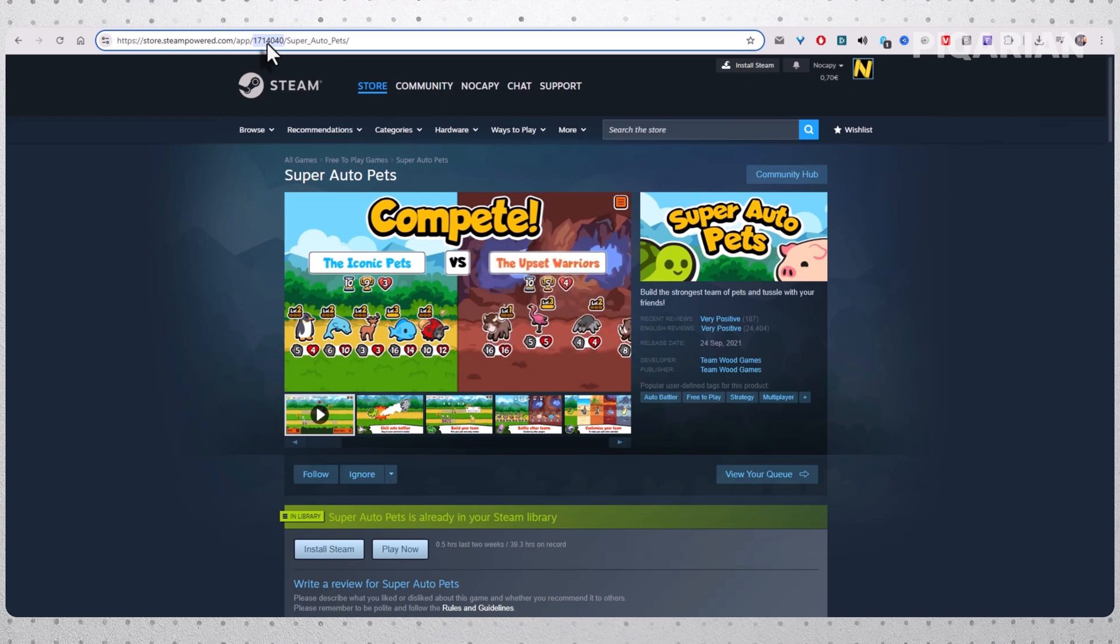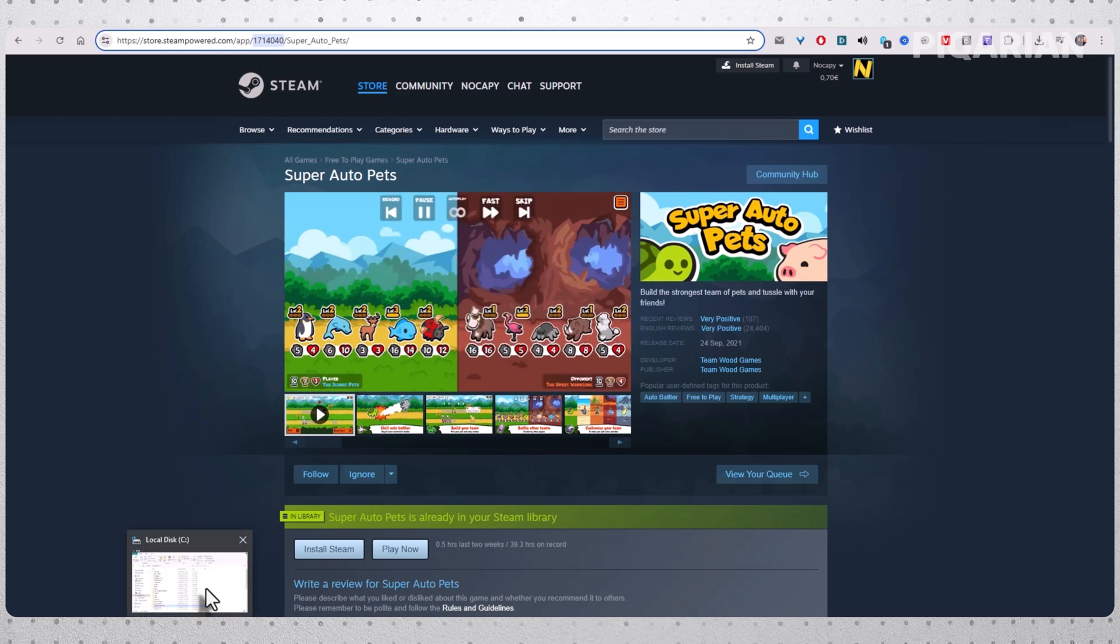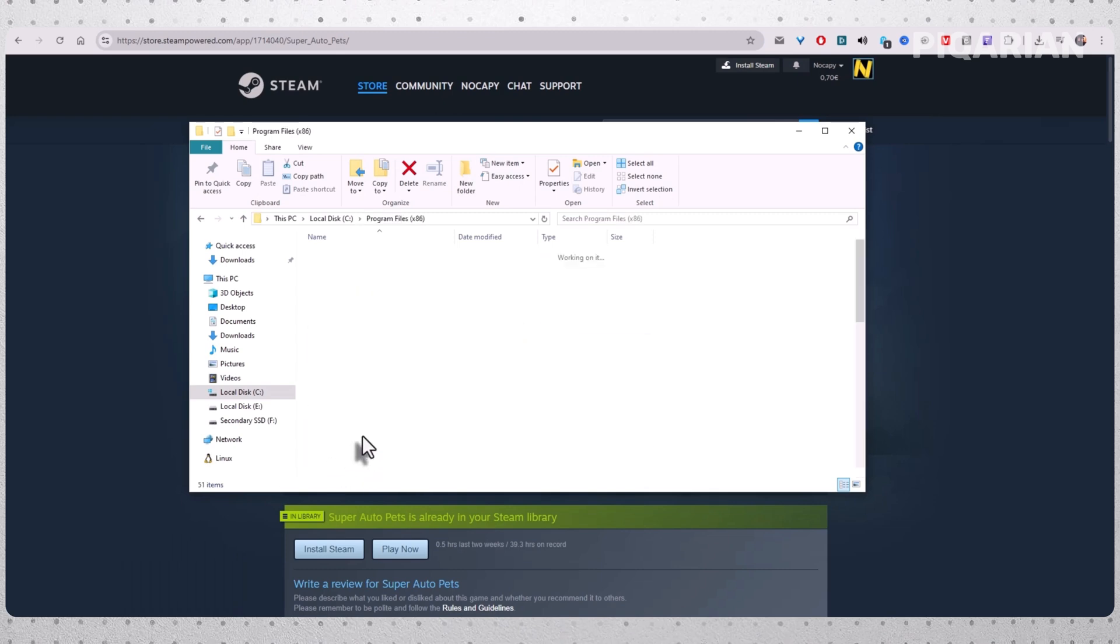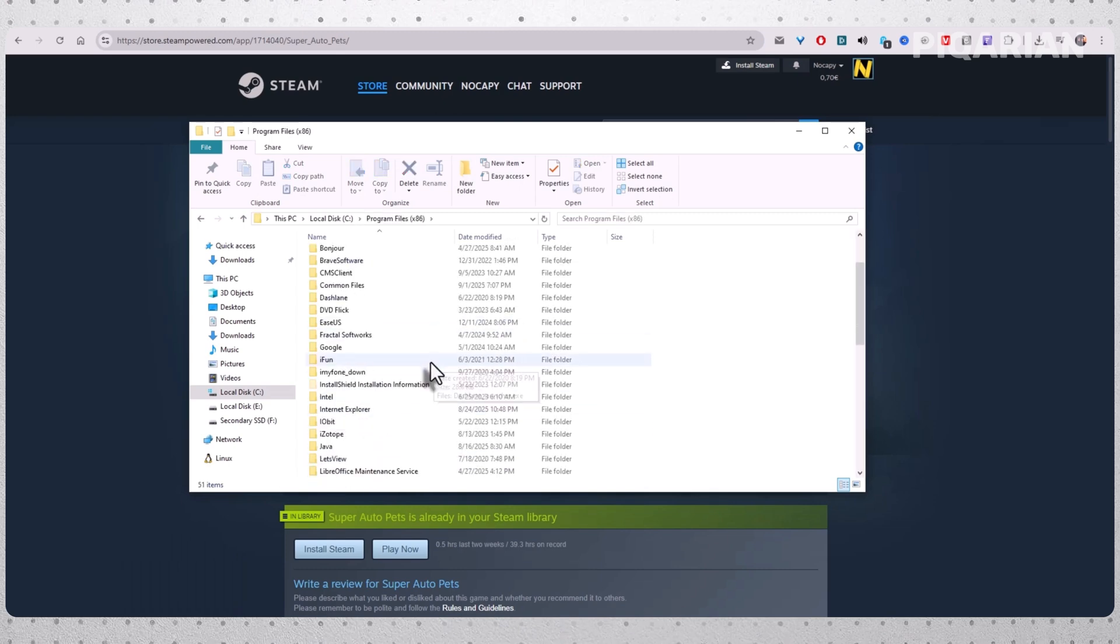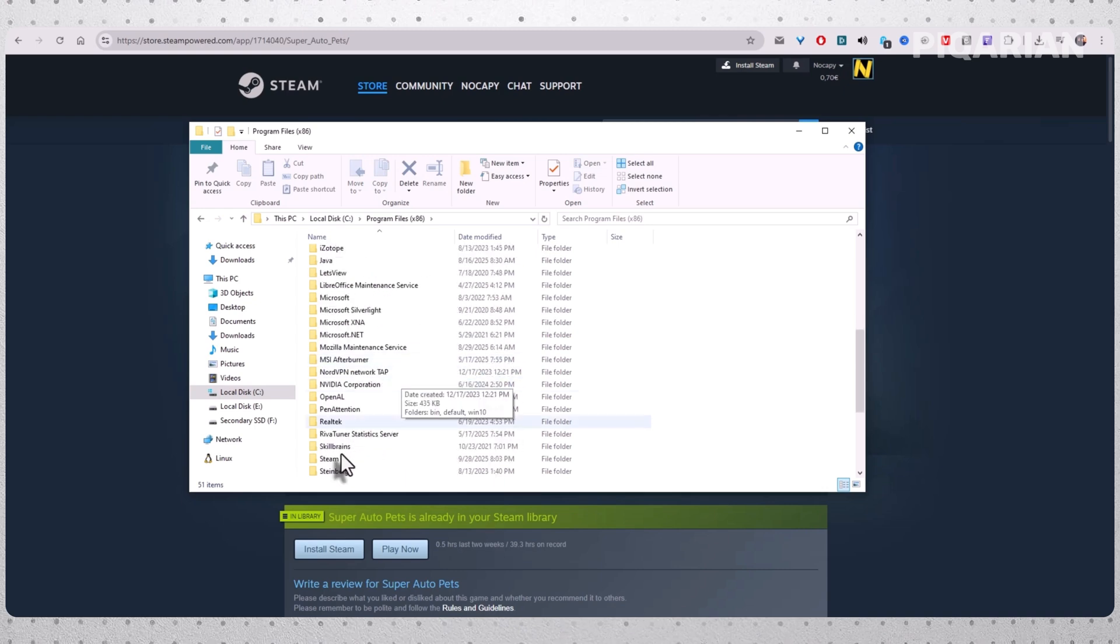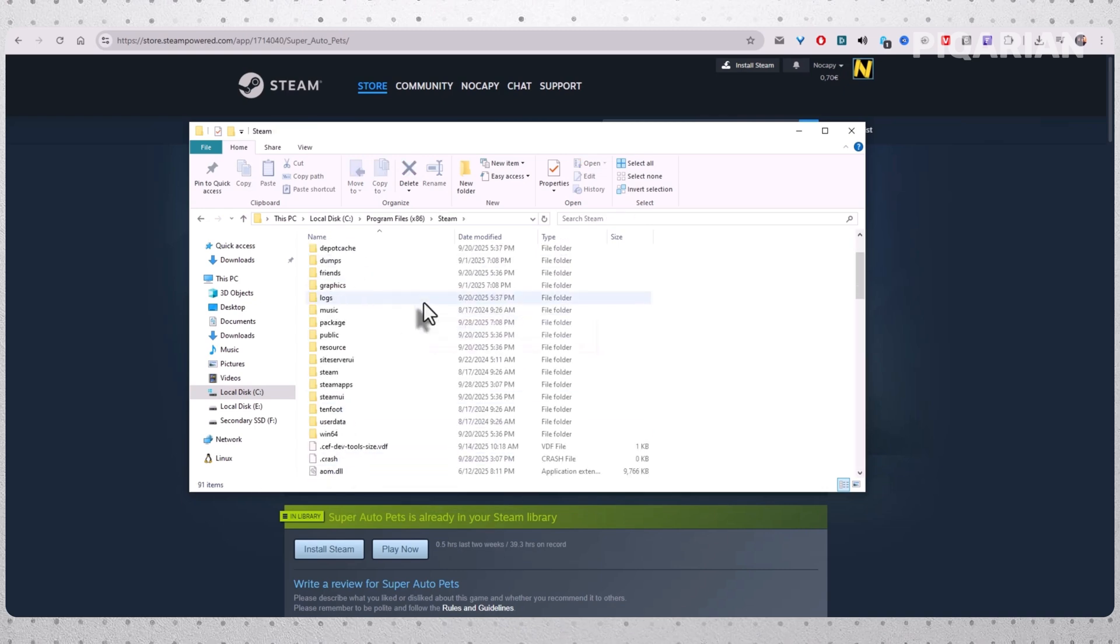Next, open File Explorer and navigate to the drive where Steam is installed. Usually, that's under Program Files x86 and then look at a Steam folder. From here, scroll down and open User Data Folder.